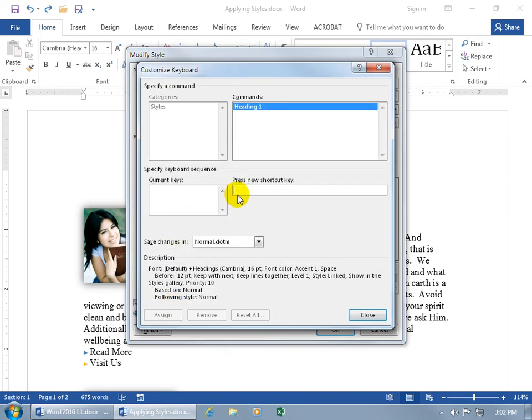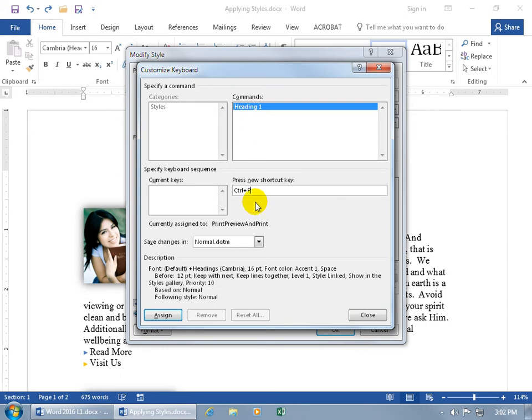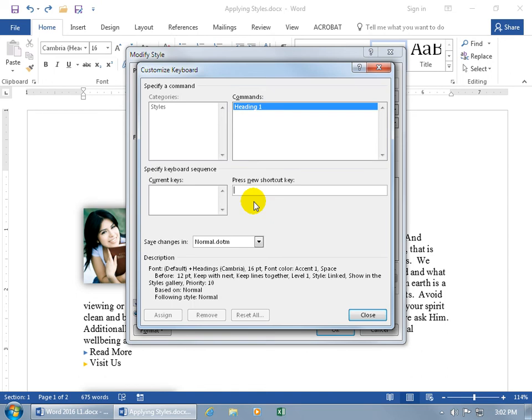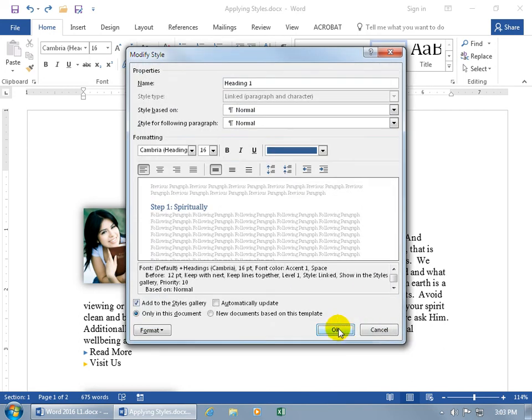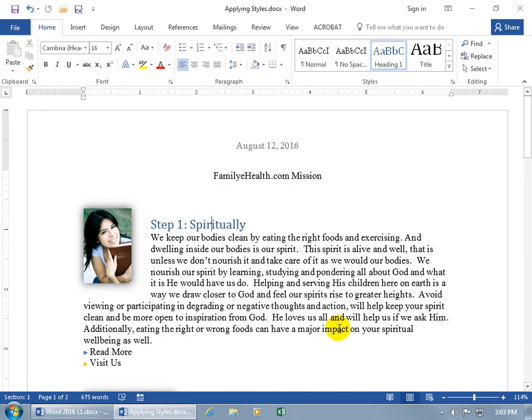With the cursor flashing and press new shortcut key, you can try one of the control, shift, or alt keys to a letter like control P, but we already know that that's currently assigned to the print preview and print. Let's go ahead and hit the backspace key and try it again. How about control, shift, alt, z. Ooh, that's pretty crazy. All four fingers. That's going to take some coordination and you can see that it's unassigned. So, let's go ahead and click assign it, it's assigned, click close, click okidoki.